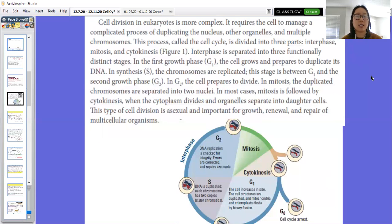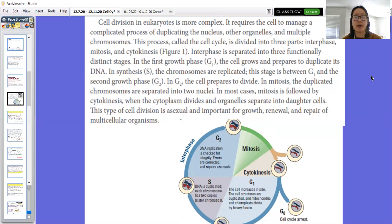Interphase is separated into three distinct stages. In G1, the cell grows and prepares to duplicate its DNA. In S phase, the chromosomes are replicated — that's the DNA duplication — happening between G1 and G2. In G2, the cell prepares to divide. In mitosis, the duplicated chromosomes are separated into two nuclei, and in most cases mitosis is followed by cytokinesis, when the cytoplasm divides and organelles separate into daughter cells. This type of cell division is asexual and important for growth, renewal, and repair.